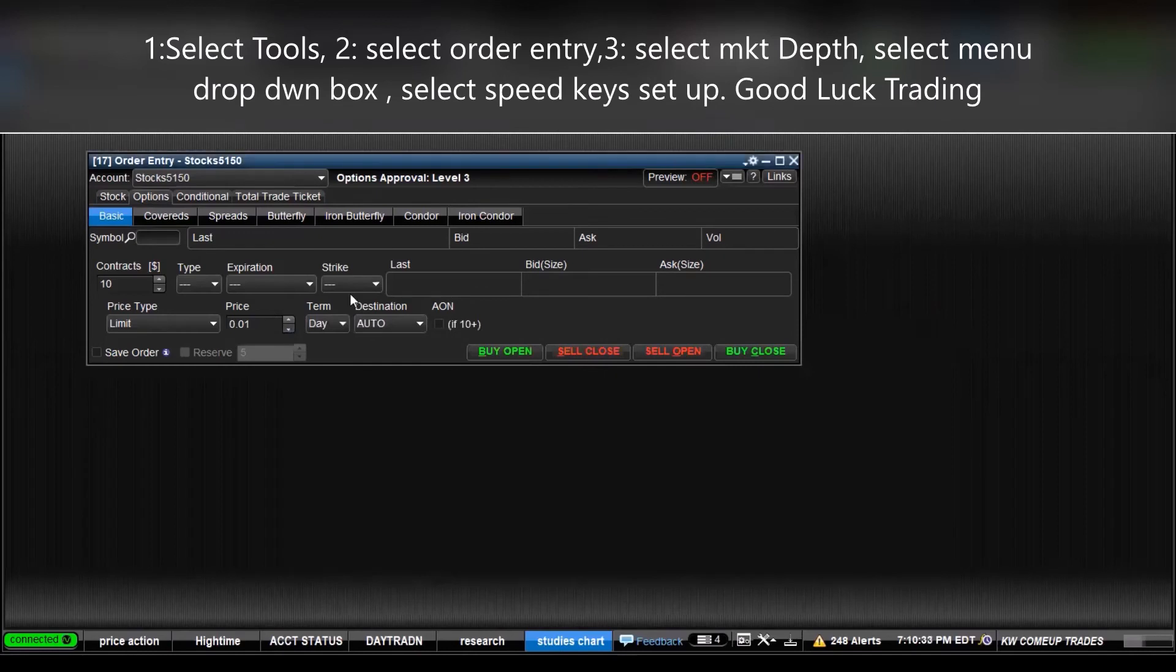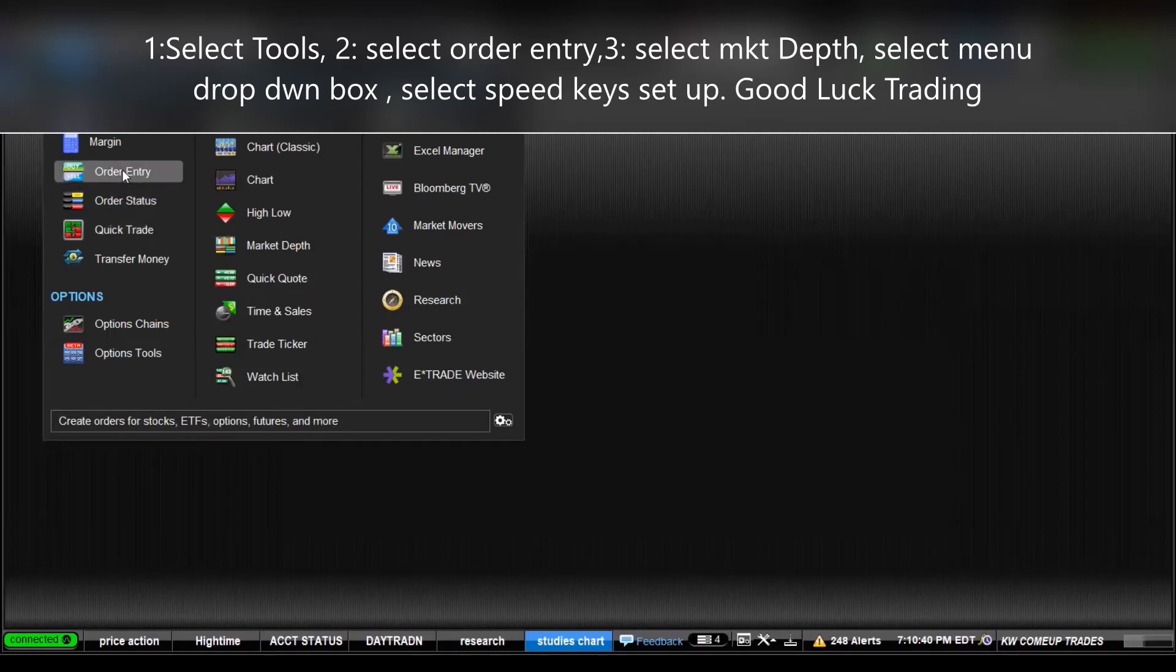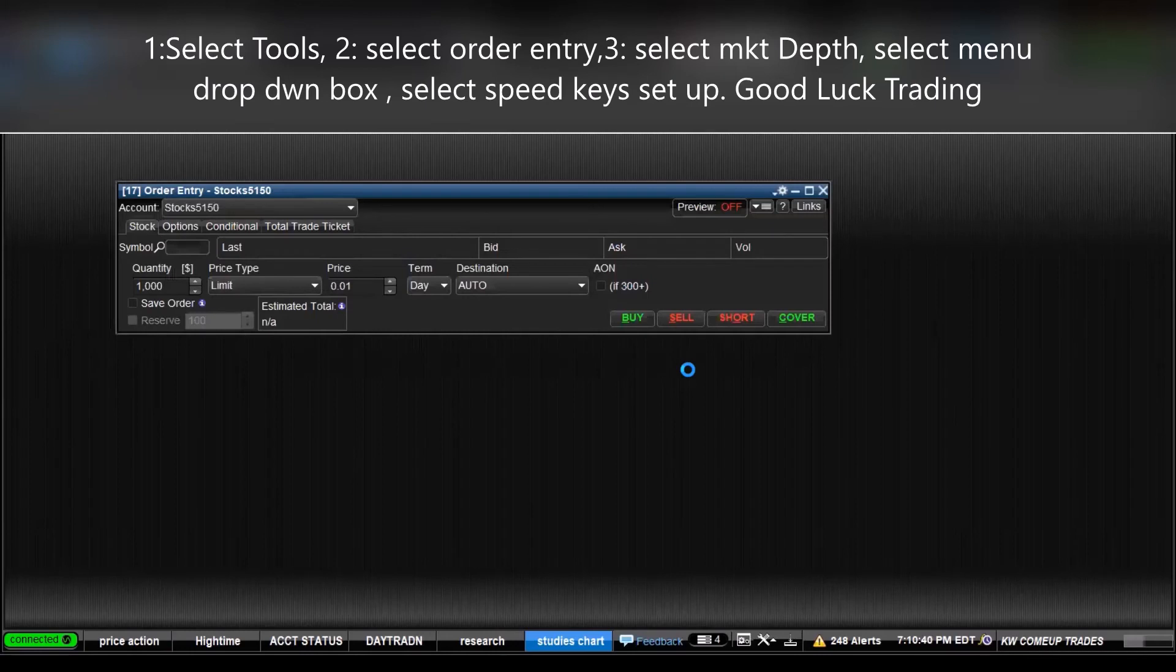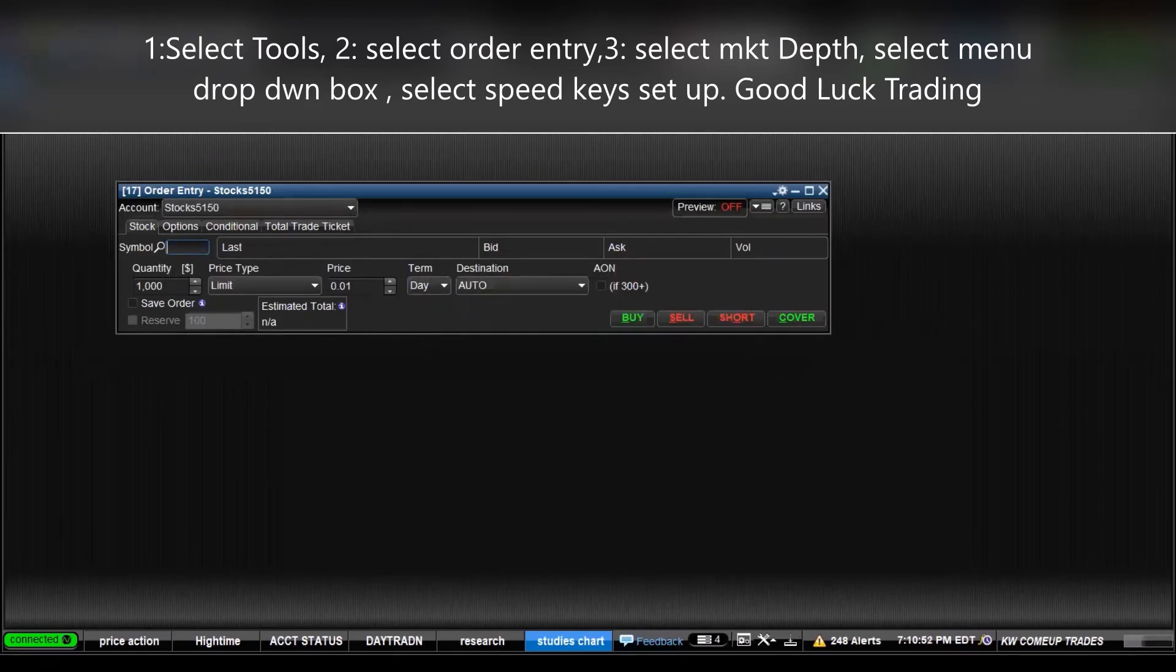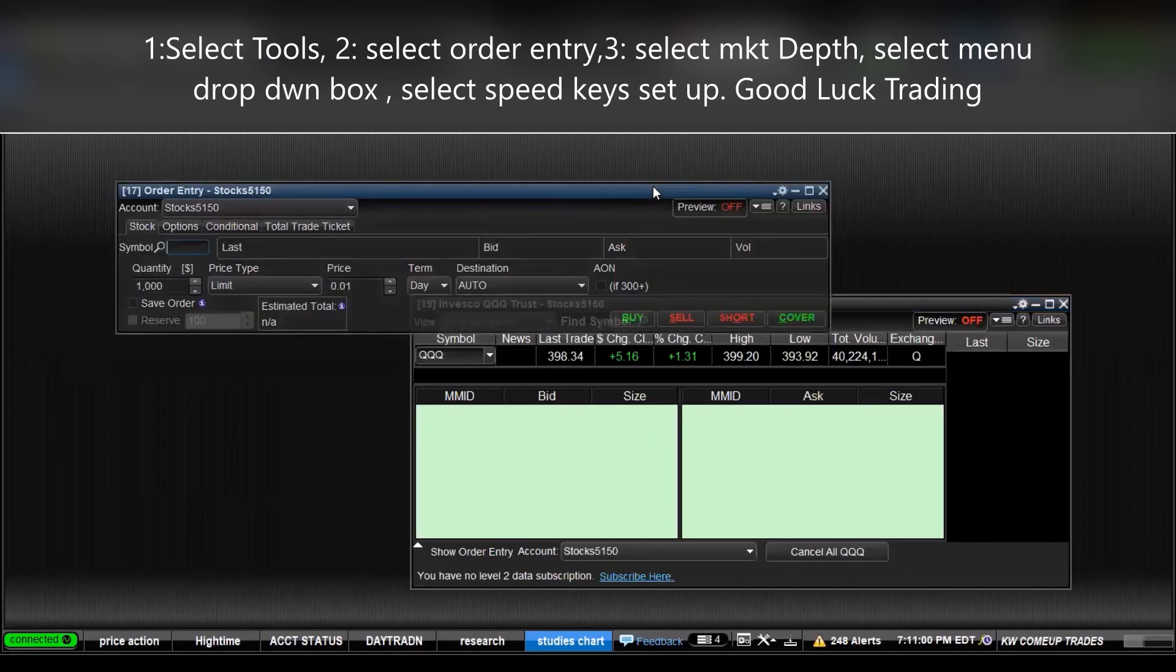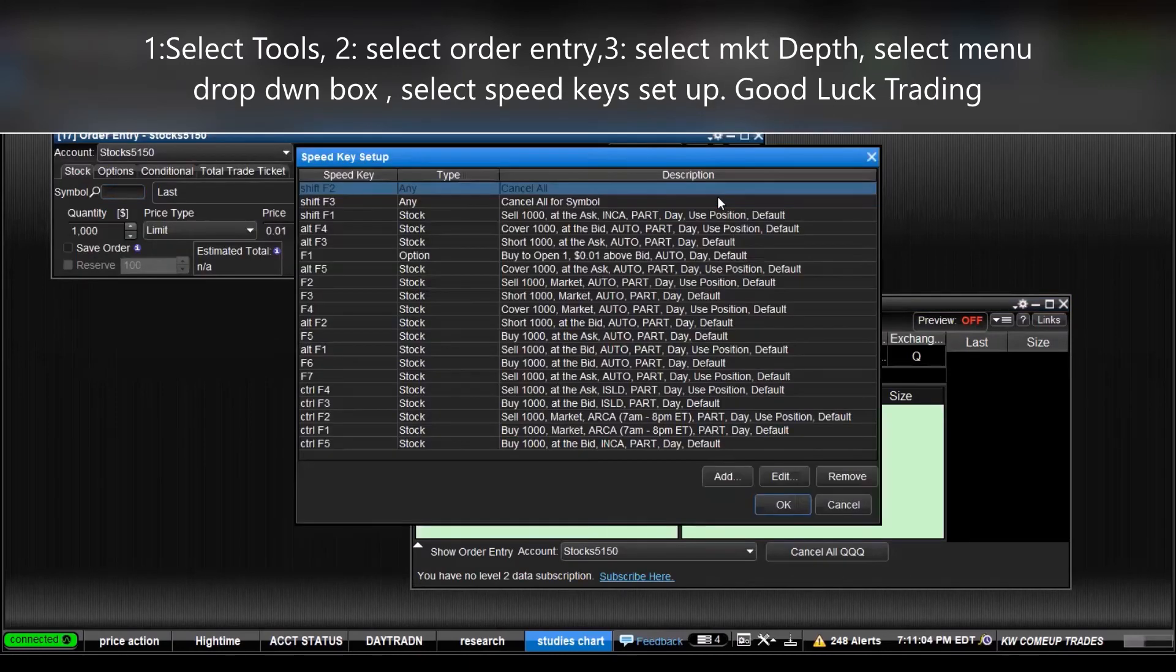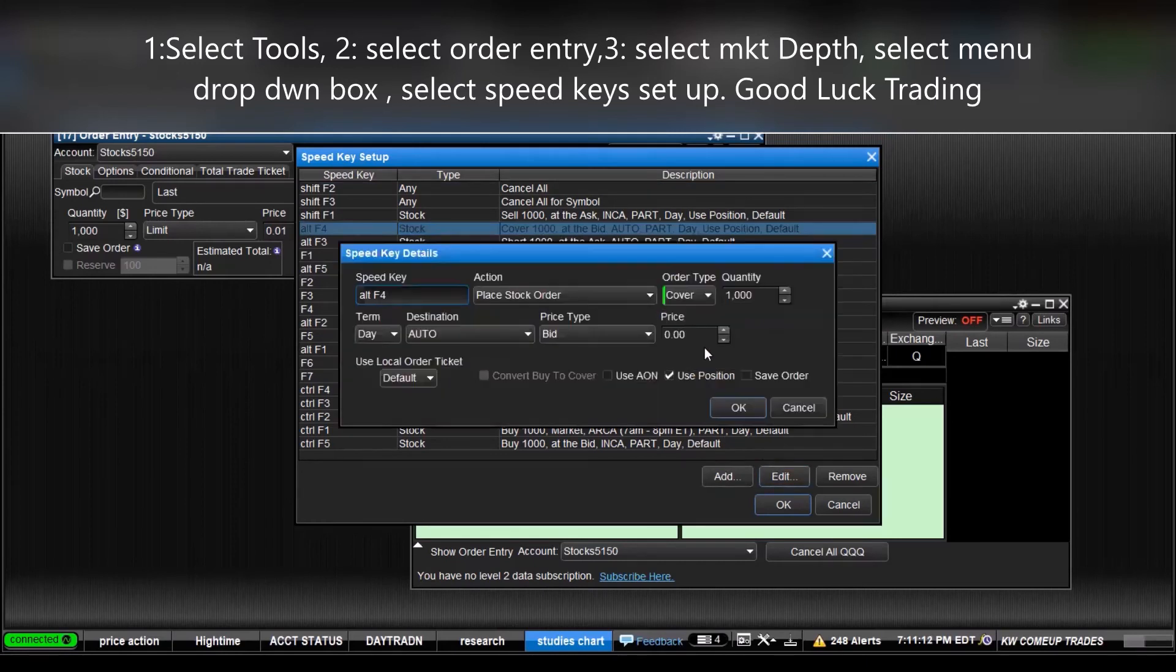Real quick just for kicks. Go to order, order entry. Then we go to market depth. There we go to speed key setup, and you select which one. See, that's still option.